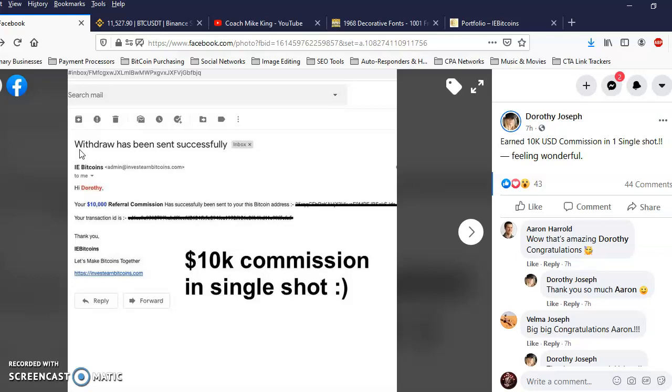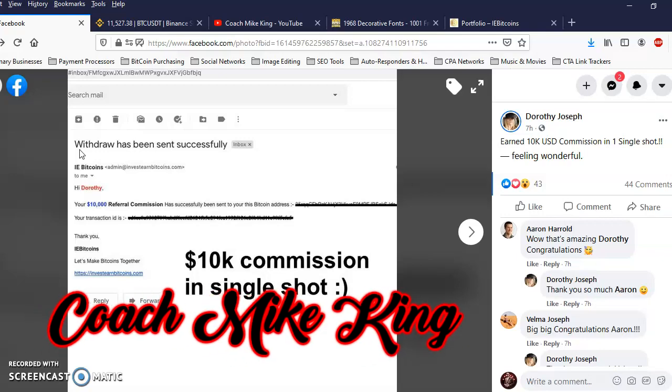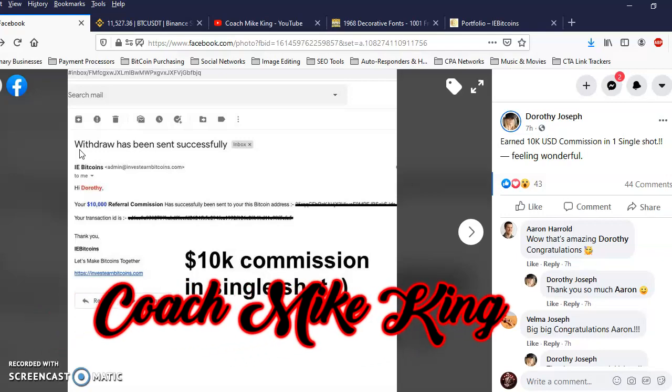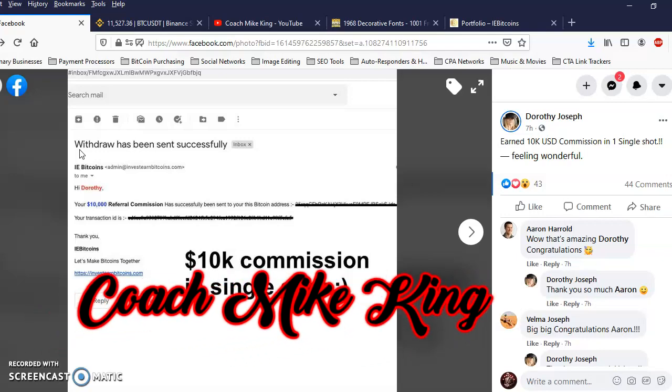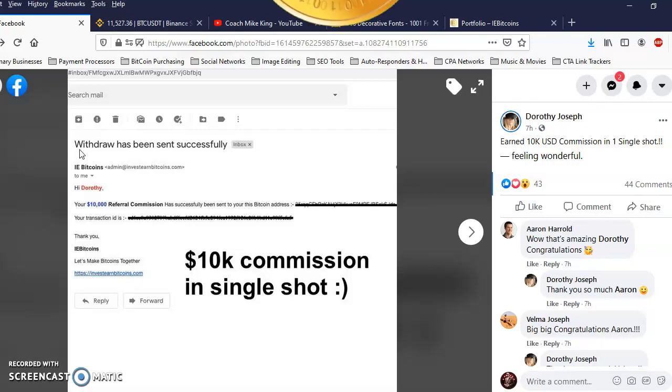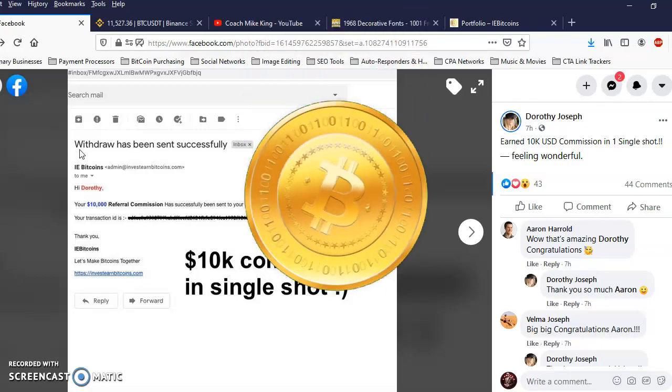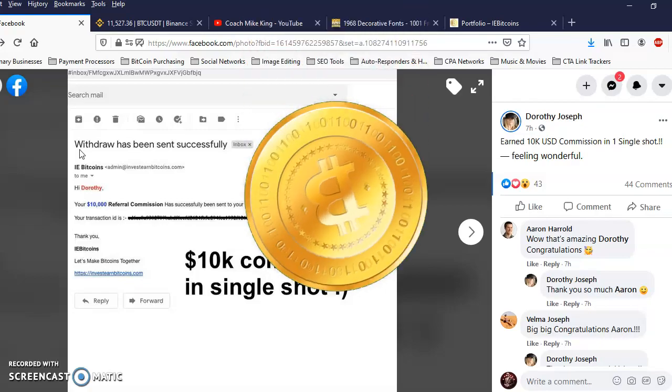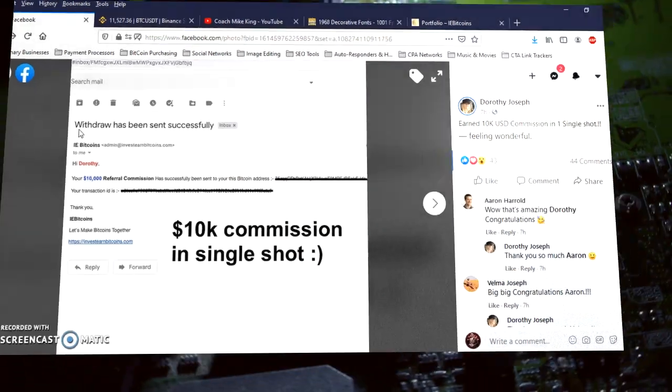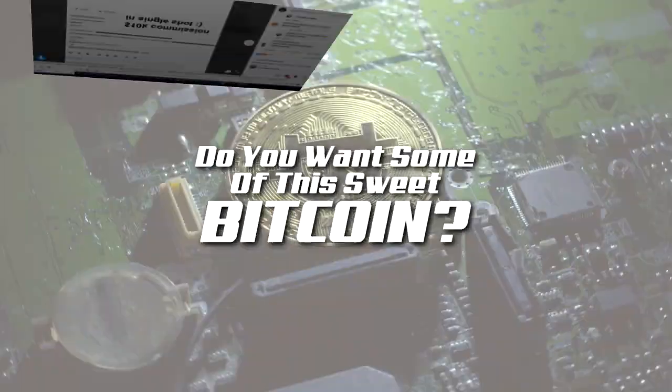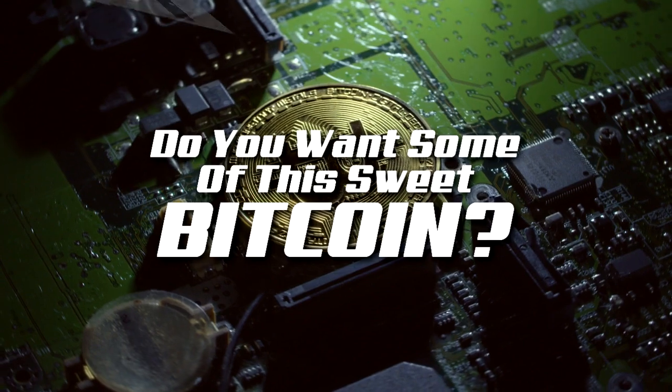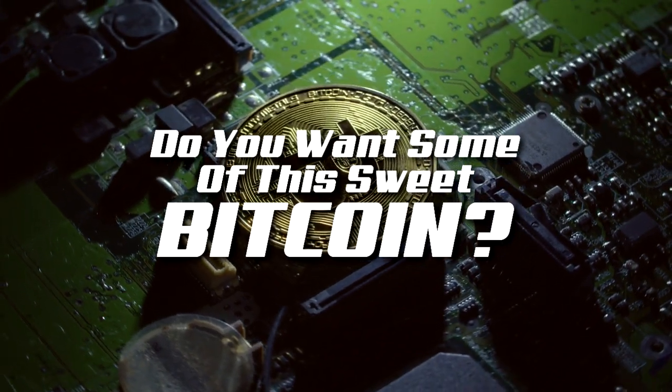Alright, as you can see right now it's currently paying. Get your Bitcoin in there, you got 15 days folks. This is Coach Mike King of the Success Team Network, we getting that Bitcoin over here baby. I'm out, I'm out.